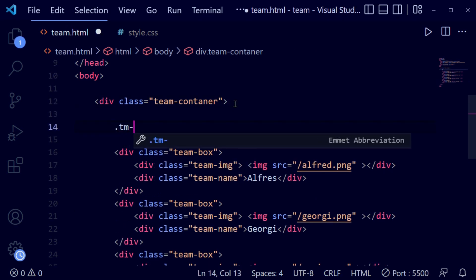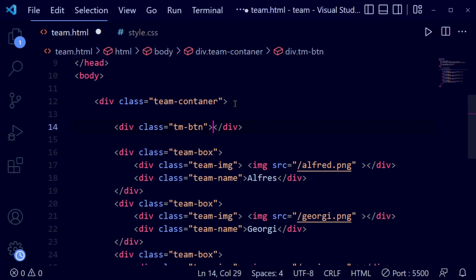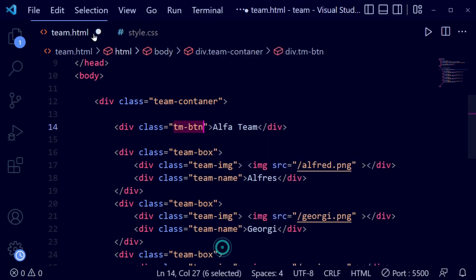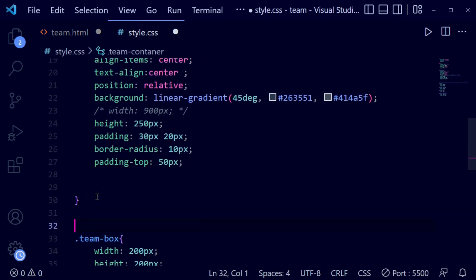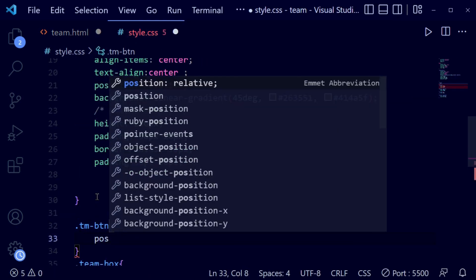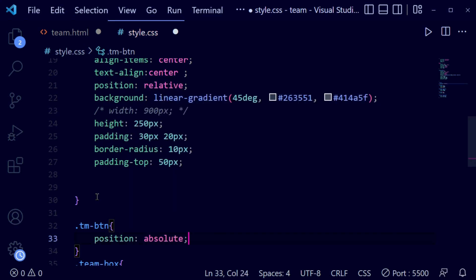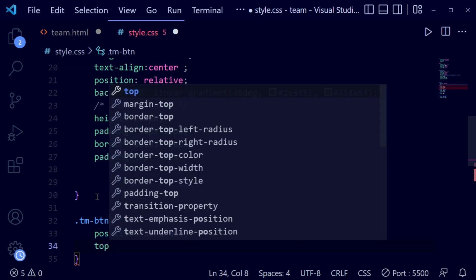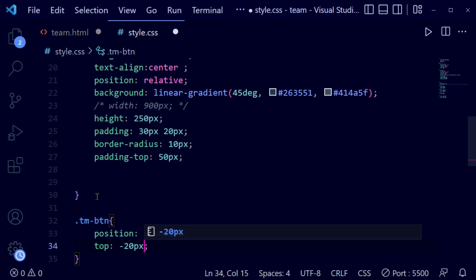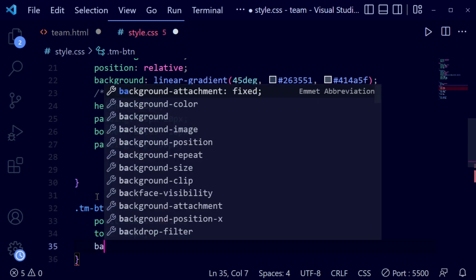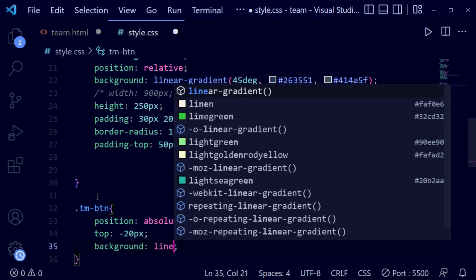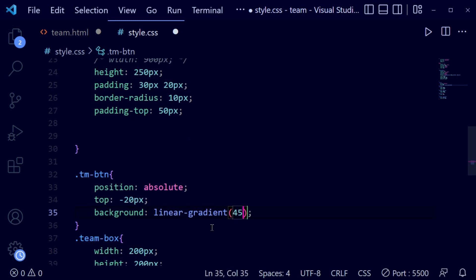Now we're going to add a 'team-btn' button element in the card at the top. Copy the class name 'btn' and back to the team container. We write position absolute, top minus 20 pixels, and a background linear gradient with orange and yellow at 45 degrees.